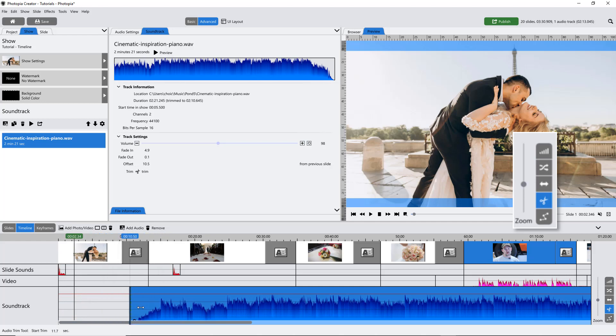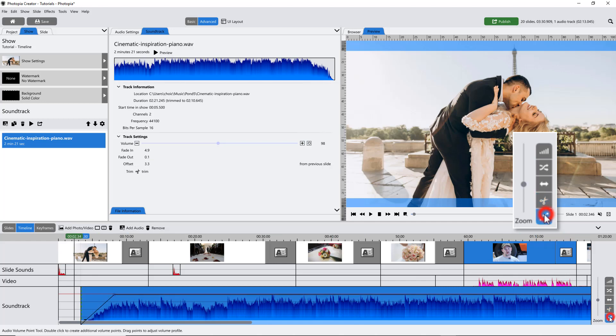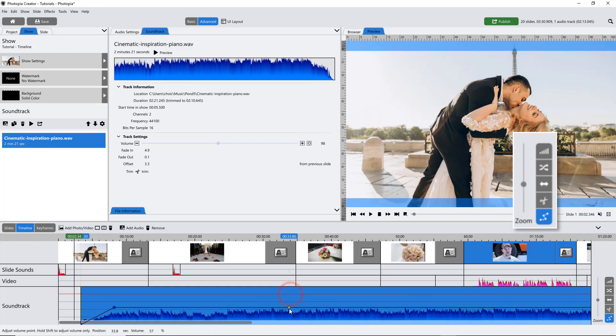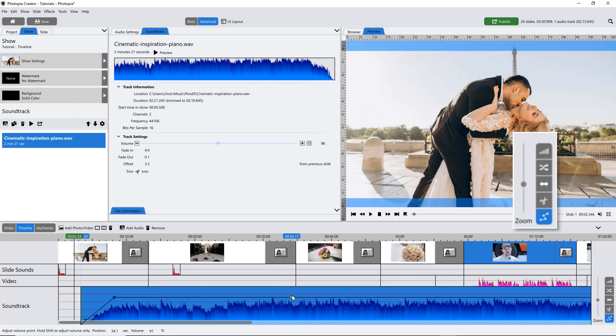Finally, you can add individual audio points using the Volume Point tool. Double-click to add an audio point. A single audio point will behave as though you're adjusting the entire soundtrack.